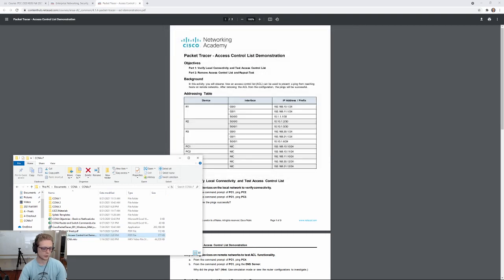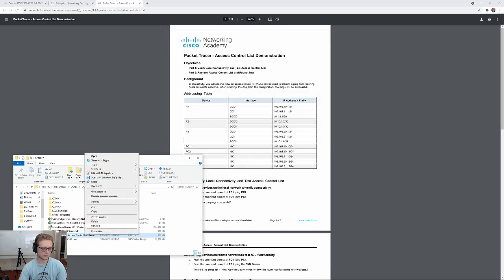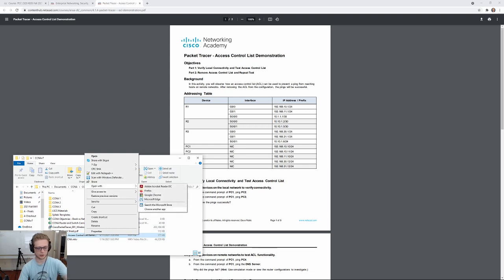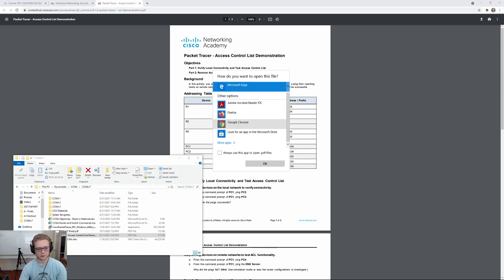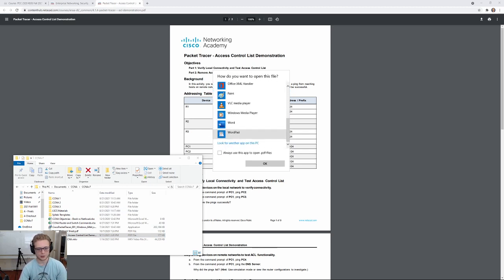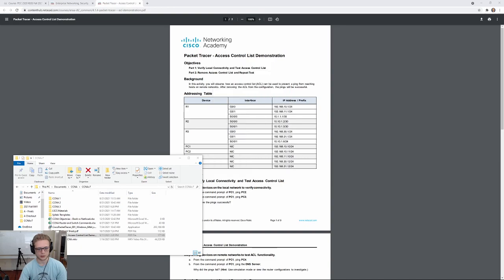So, I can right-click and open with... And now Word's not showing up, but I can hit choose another app. And I can scroll down, more apps, and I'll find Microsoft Word right there.